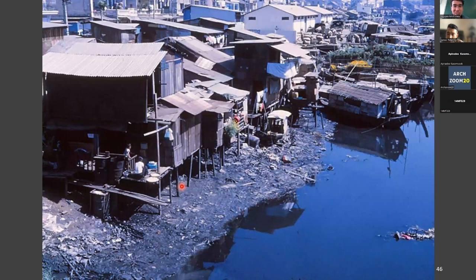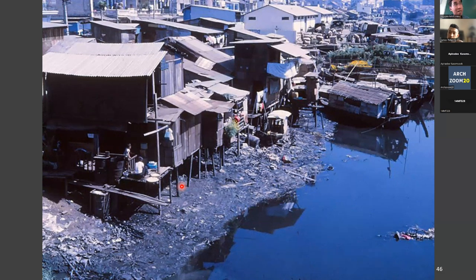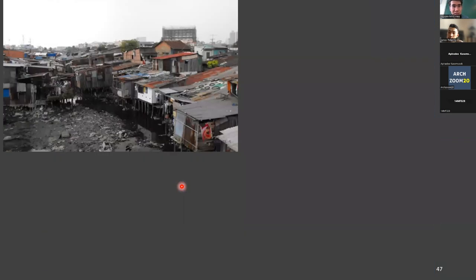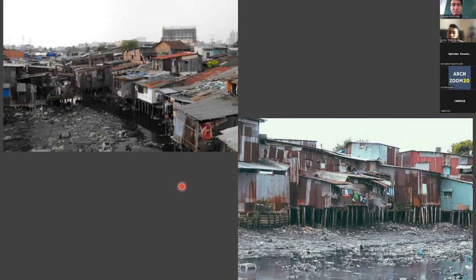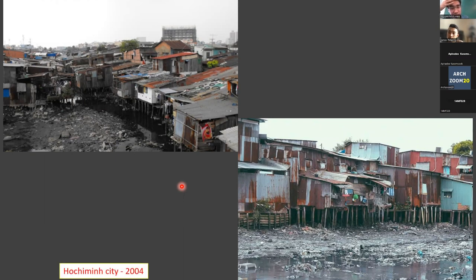It smelled really bad, but in 2016 we got funding from the German government and the European scientific community — they brought new technology to clean up the Saigon river system. This photo is just taken in 2012, not so long ago, and this one shows the riverside community in 2004.